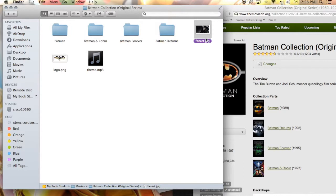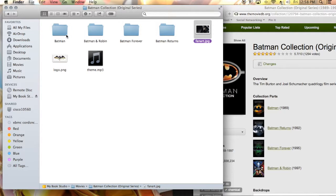Like if you're going down your list and you're looking at movies and then you hover over the Batman collection, this is going to be what the fan art is and the logo and the theme music that's going to play. Now the theme music will play the whole time you're within the collection unless you put different theme music for each one.